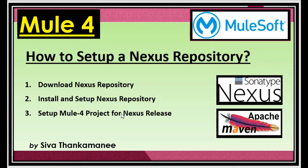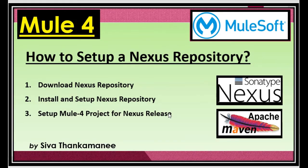Hi friends, welcome back to Mule 4 series of learning videos. I am Siva Thankamanee, an integration technical architect. In my recent couple of videos, I have been explaining about Maven.